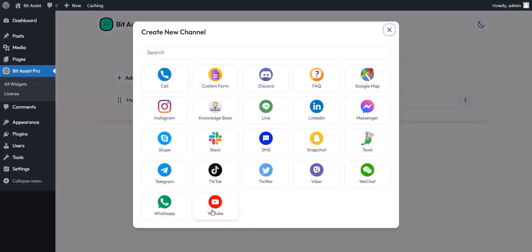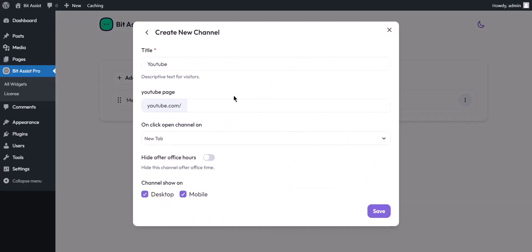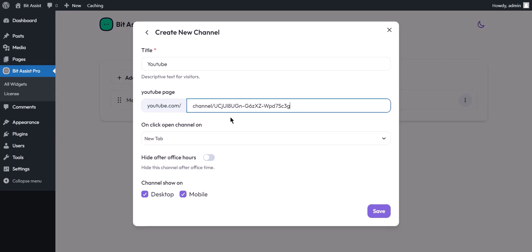You can redirect the visitor to your business YouTube channel with a single click. I'll set up YouTube here. You have to set the channel URL after youtube.com.